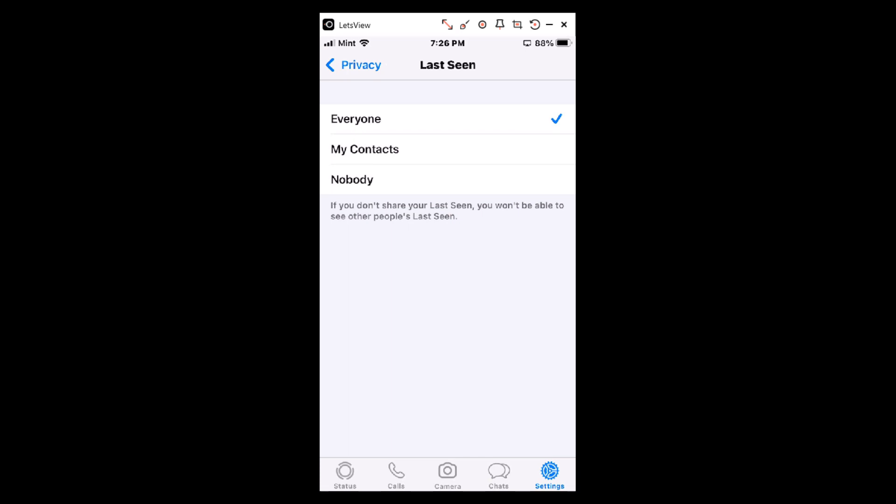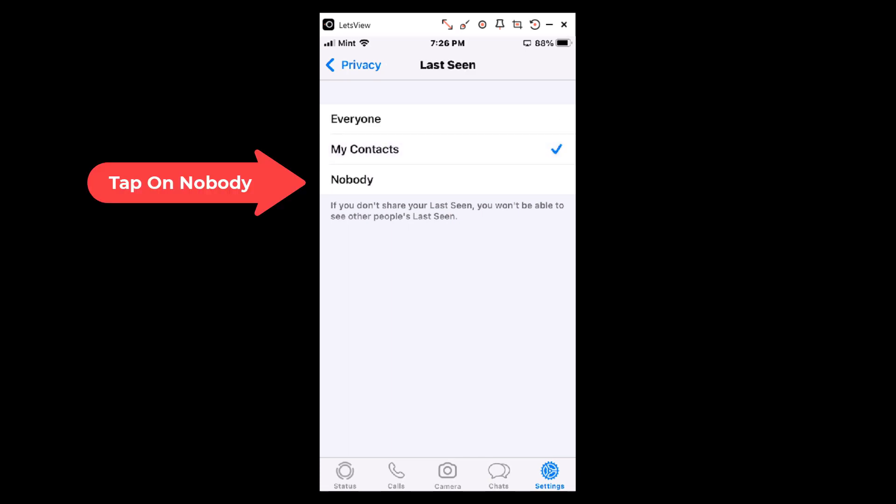You could change it to My Contacts so it just tells your contacts that you're online by tapping on that, or if you want to go completely private, you could tap on Nobody.